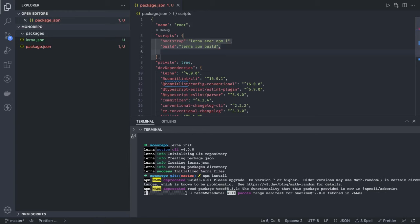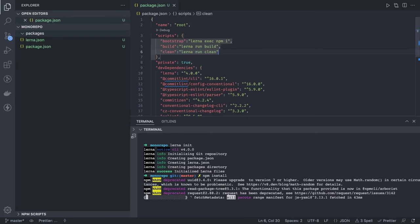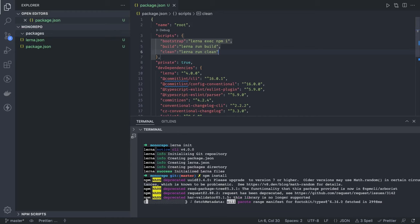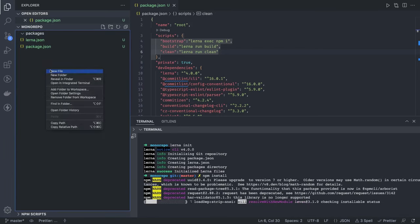Similarly, the clean script will run lerna clean and execute the clean command in all packages. We have a lot of other commands too. Because this is the root of the project and we haven't created any packages yet, we can enforce commit conventions using commitlint CLI, so we'll be creating some config files for that.